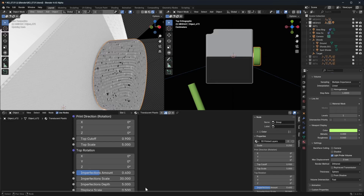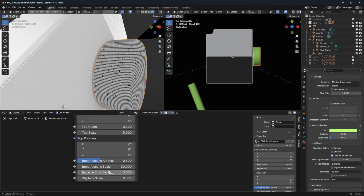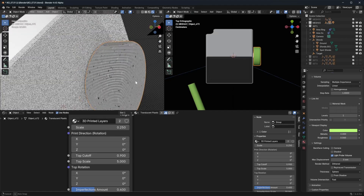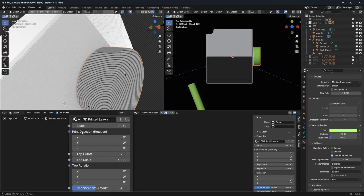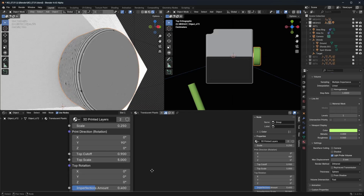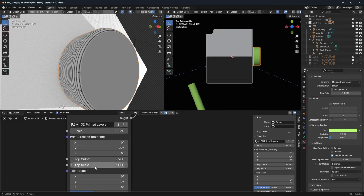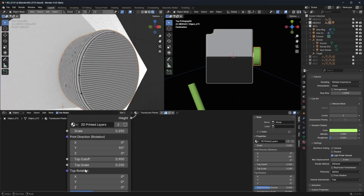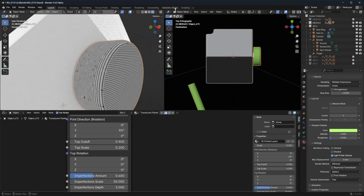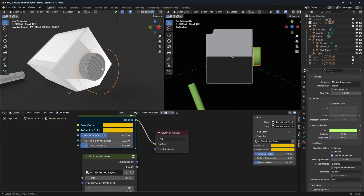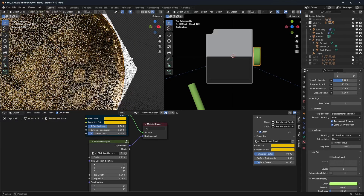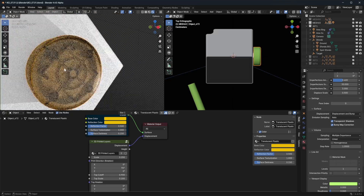Set displacement scale to 0.5 and bring the imperfections down a little — you may want to do that on the other object too. This is not how you would actually 3D print it though — you'd probably print it laying on its side, so rotate the print direction on Y by 90 degrees. This will be the first layer on the print bed. Bring the top scale down too. You can also rotate using the top rotation values. Plug the material back in.